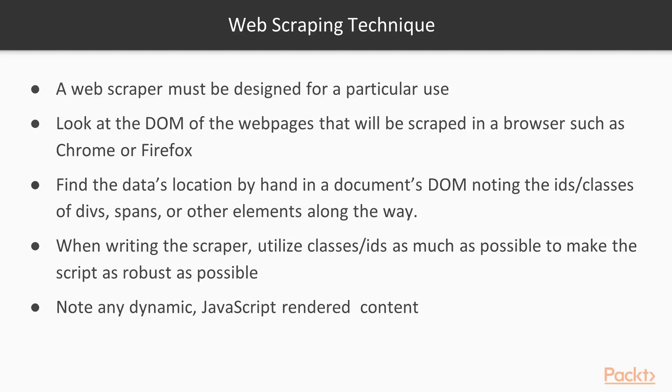You should watch out for dynamically generated content, such as that created by JavaScript. If the data you need is generated dynamically, you may need to use different tools. BeautifulSoup would be inappropriate for such content, and you may want to turn to Selenium instead.